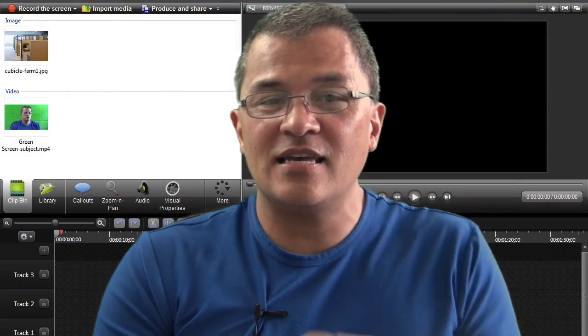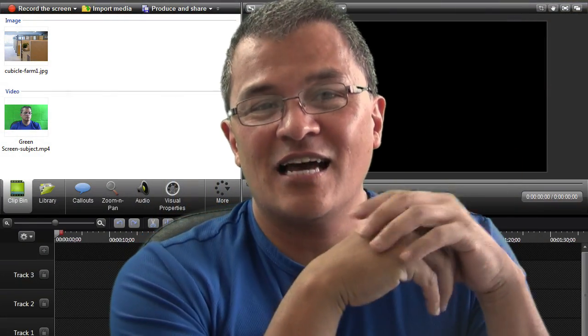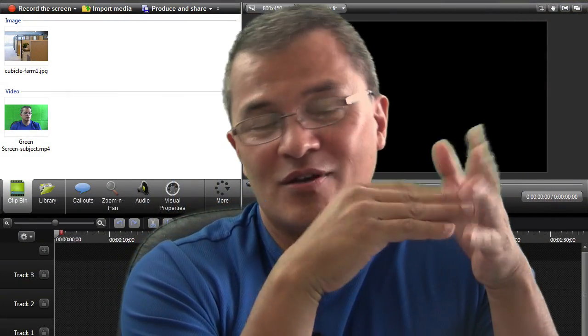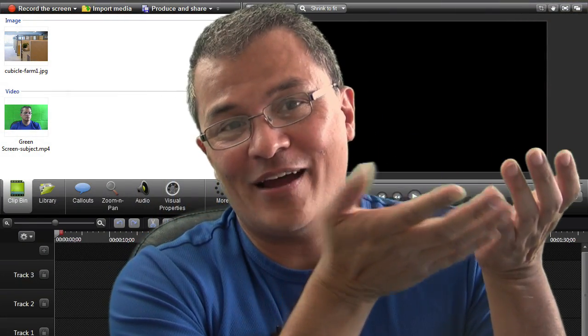A lot of people like to use green screen because you can put a nice background behind you or make it look like you're doing a presentation from space or from the Grand Canyon or from an office space.